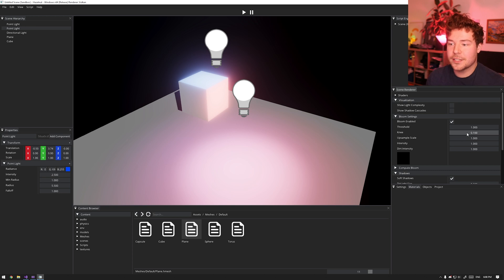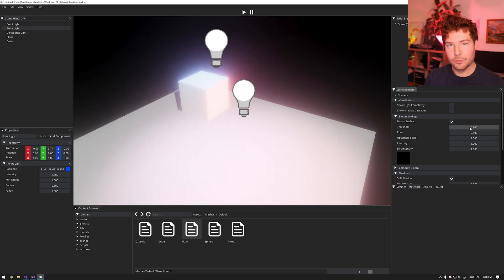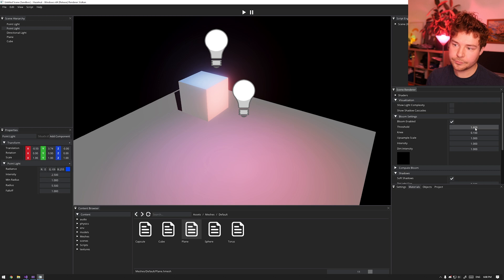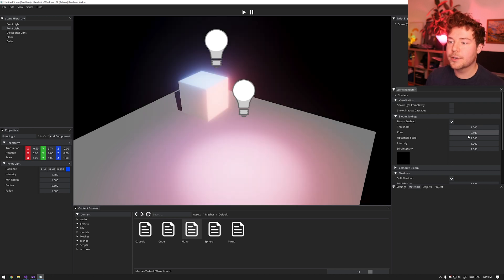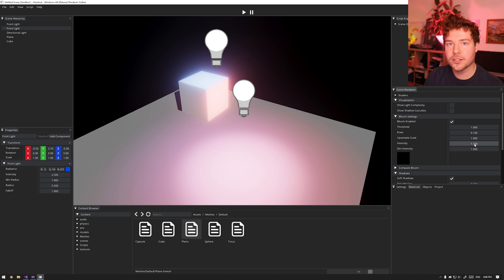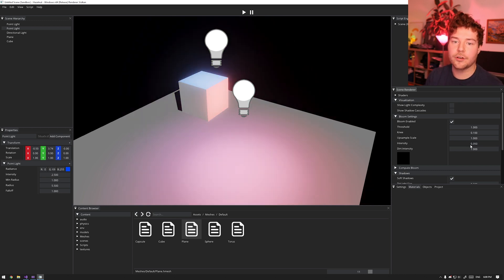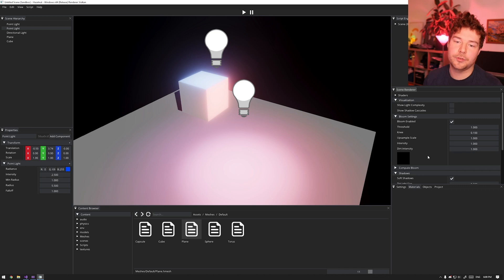You could argue this is too much, but of course you have all of these settings. We have a threshold - basically anything above this threshold is considered too bright to handle without light bleeding, so anything above the threshold gets put into the bloom pipeline. If I bring this down we'll get more bloom because even darker areas are considered blooming, but we can increase it so it needs to be above 2.2 units of light energy to be affected. We can also dampen this using the knee. There's an upsample scale related to how upsampling happens, an intensity which controls how it gets composited back into the main texture, and there's also a dirt texture which we'll talk about later.